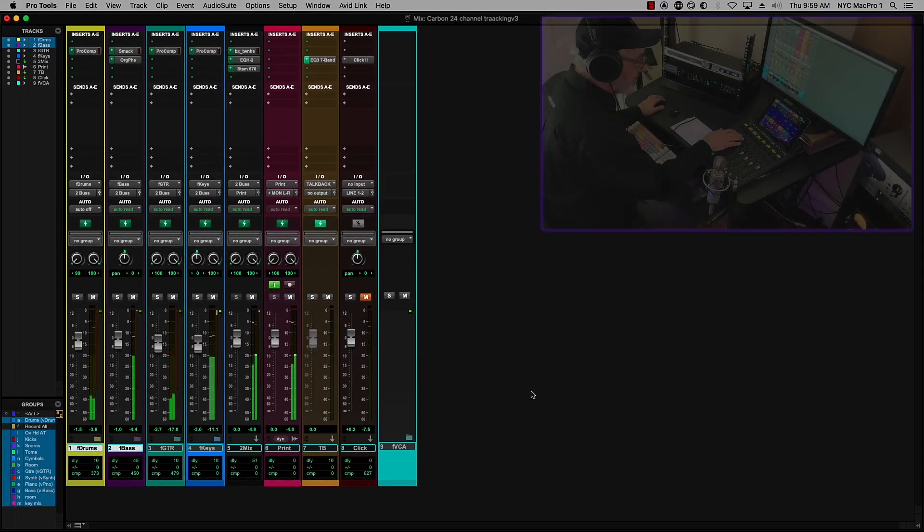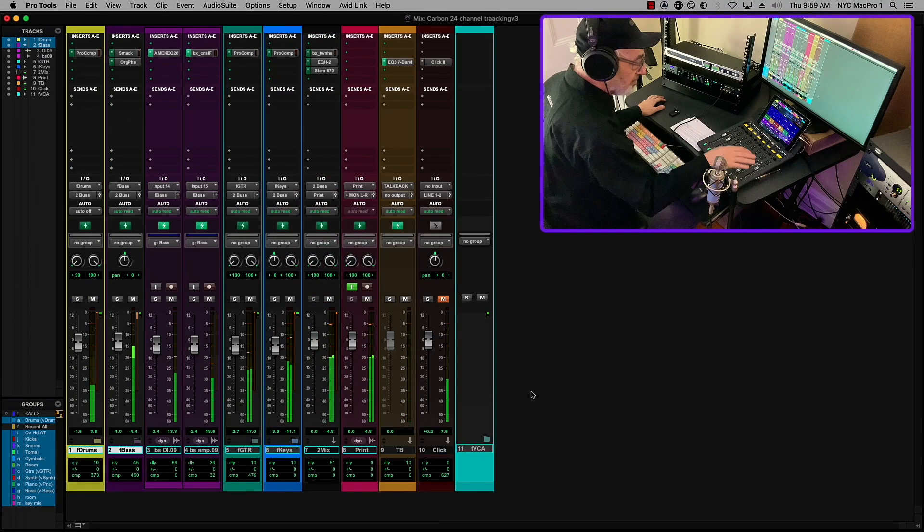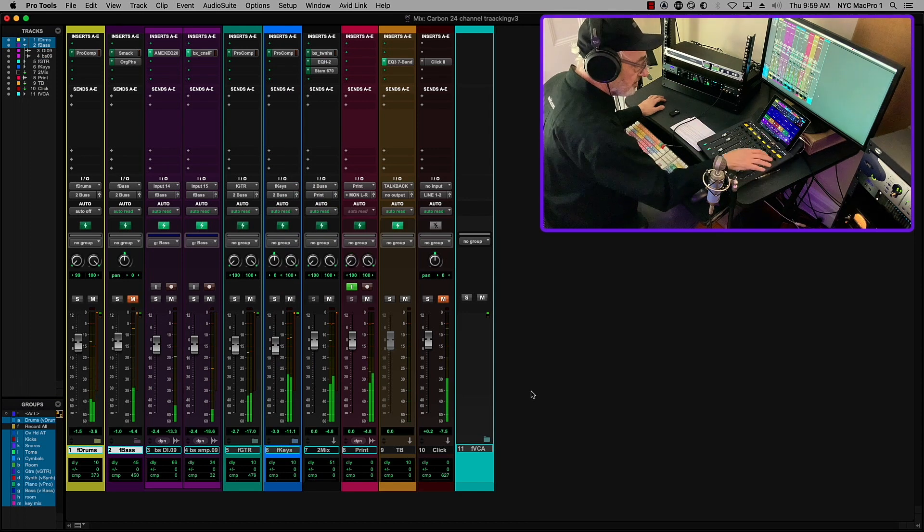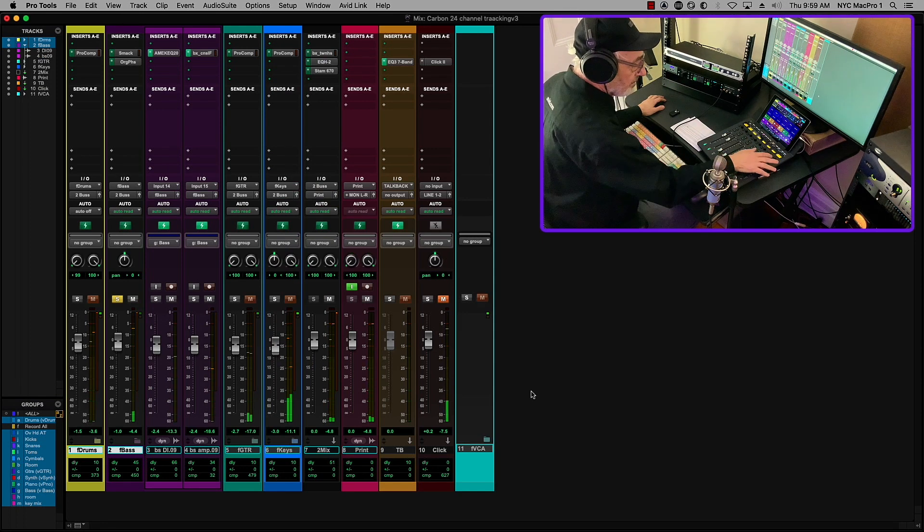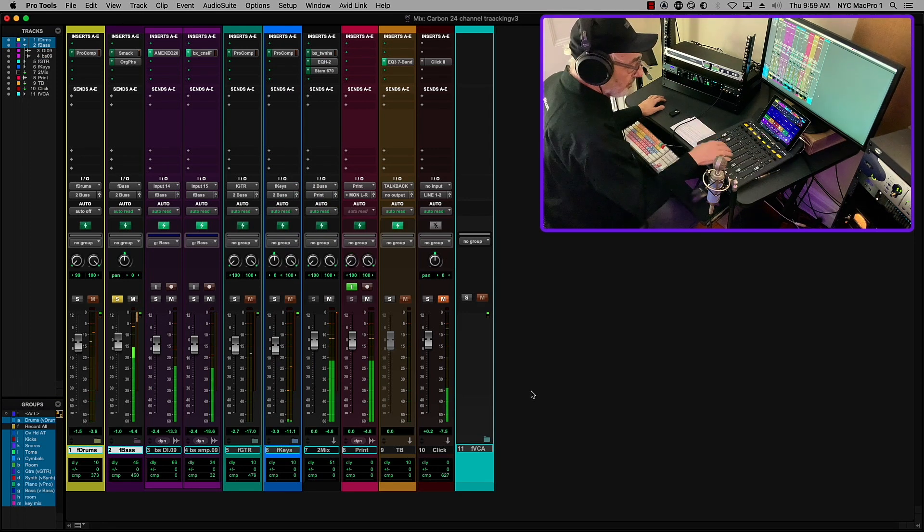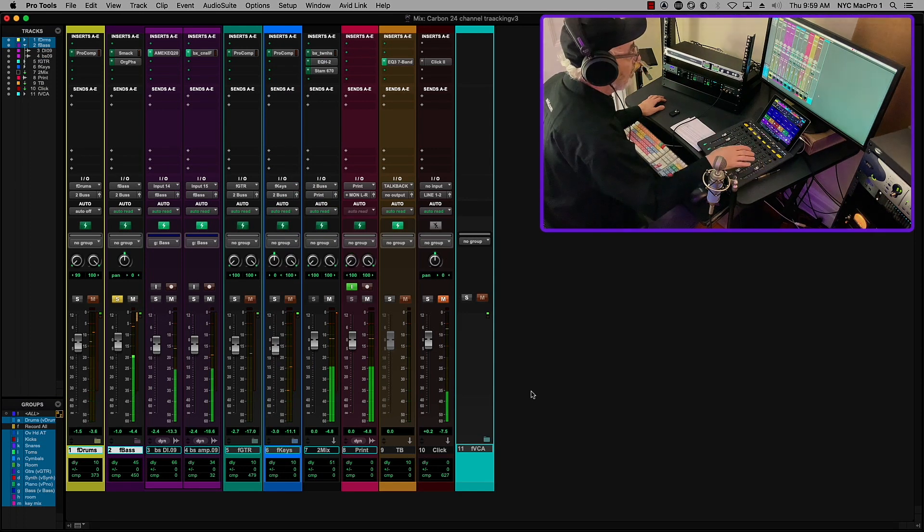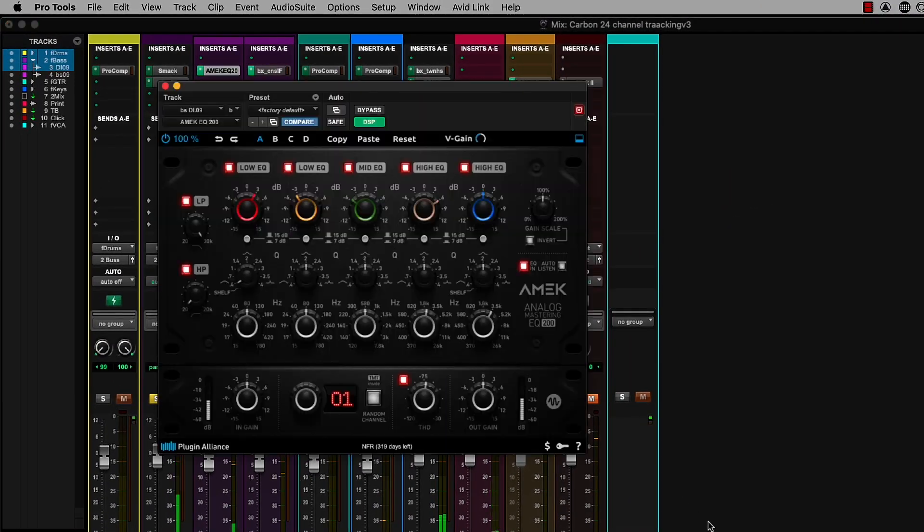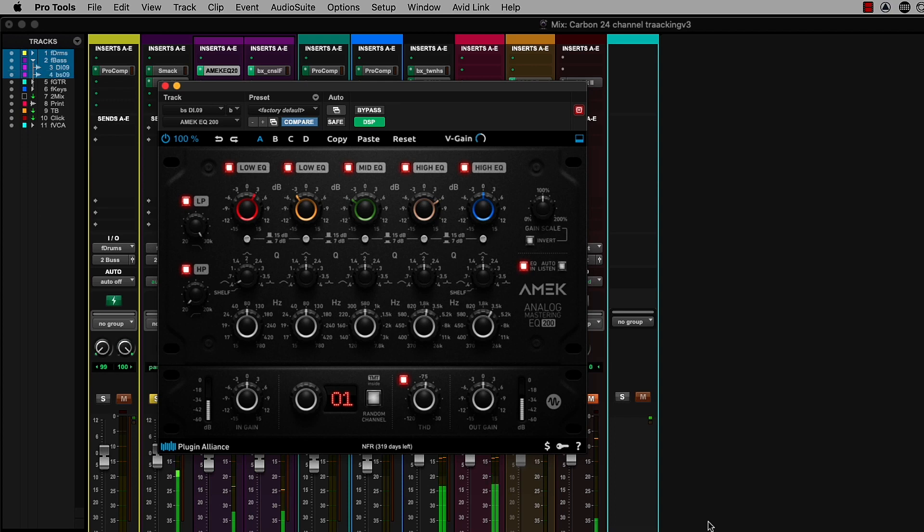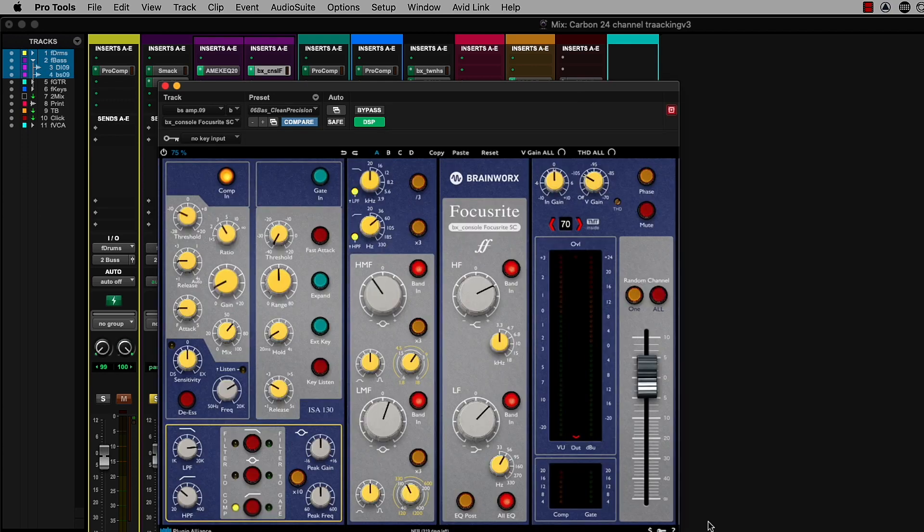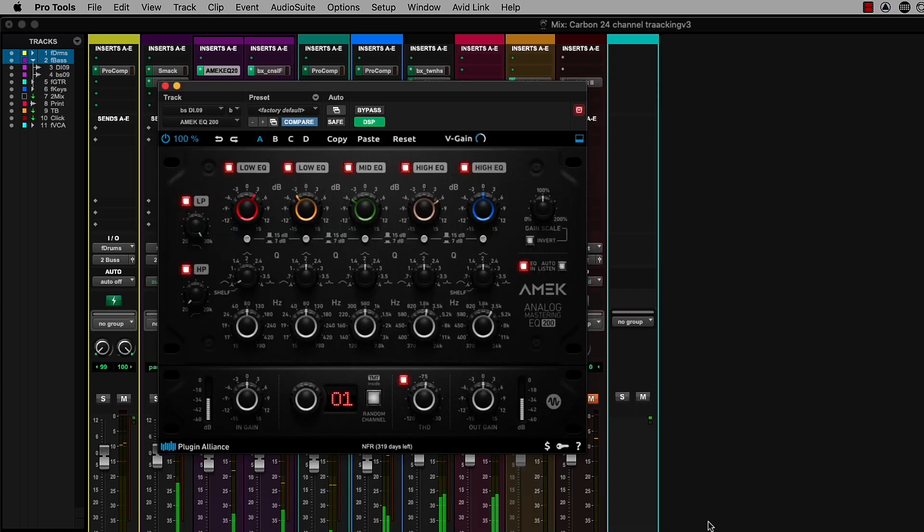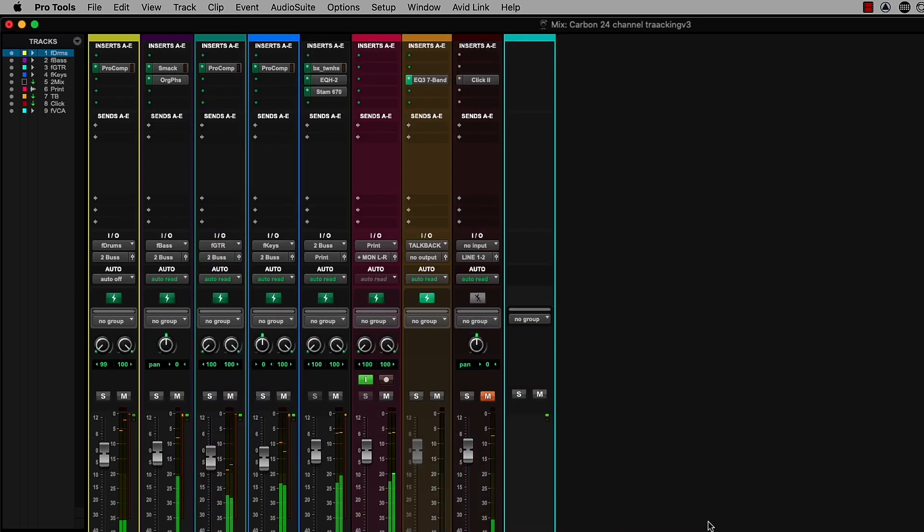We can take a look at the basses. I can solo the bass. And take a look at the EQ that I'm using here. I'm using an AMEC mastering EQ on the DI. And then on the amp, I'm using a Focusrite channel strip, again from Brainworks.